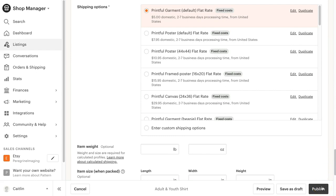Your customer will then be able to purchase either an adult size or a youth size shirt from the same listing. Thanks for watching, and let me know in the comments what else you need to know to be successful on your Printful Etsy journey.